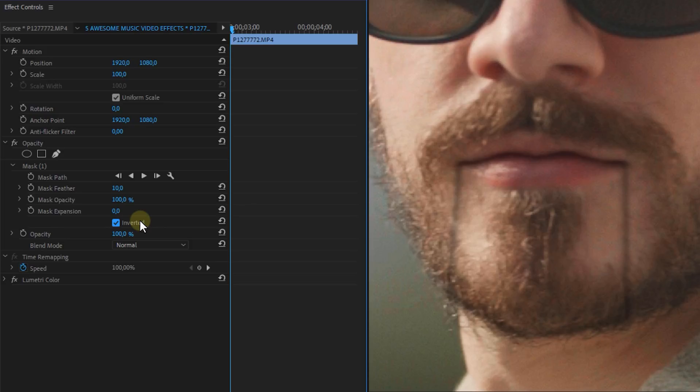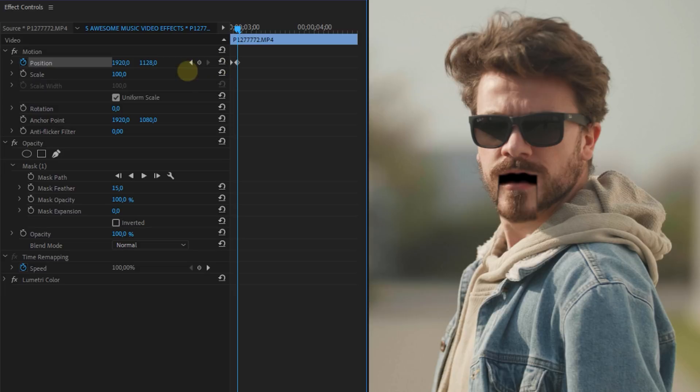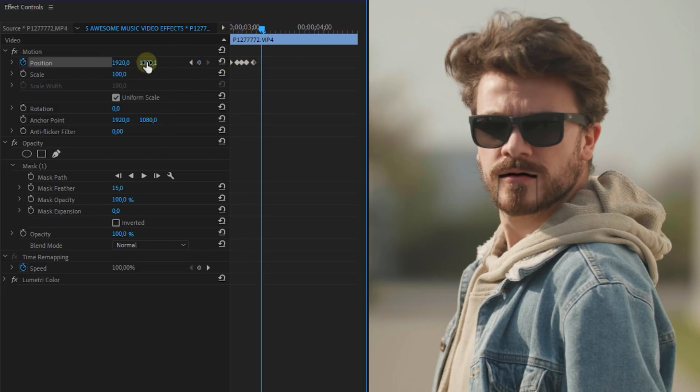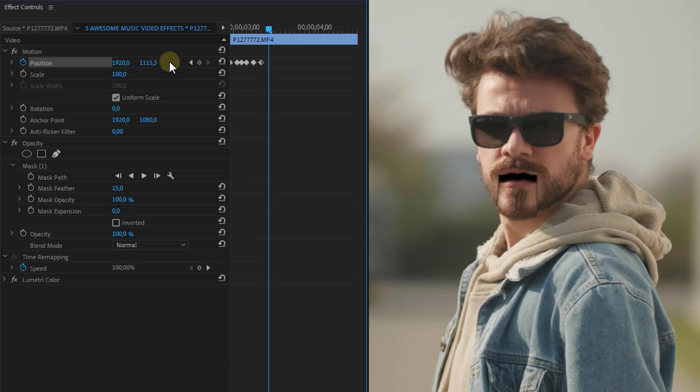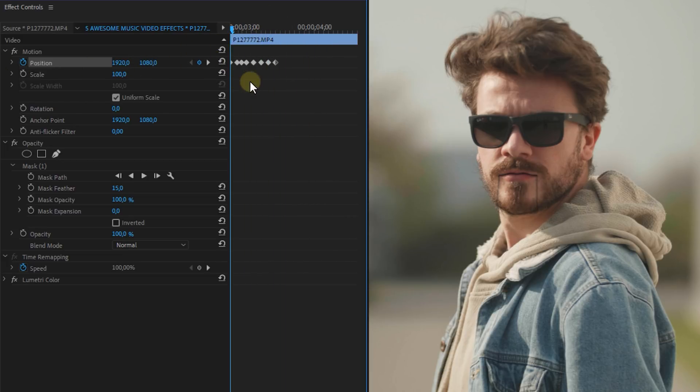Now we actually got a cutout of our mouth from the character and what we can do now is use the position property of track number 2 to lip sync the mouth to the music. So click on the stopwatch icon to create a keyframe. Then try and recreate the movements of the mouth. Once you're done with it it will look a bit like this.